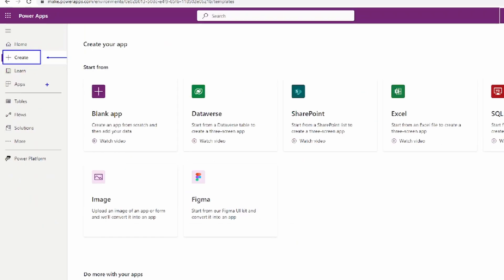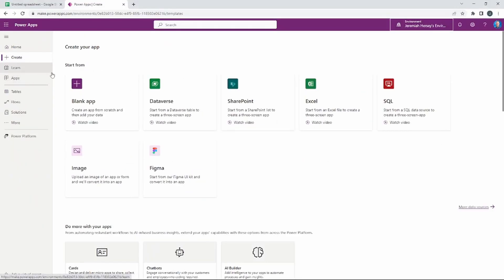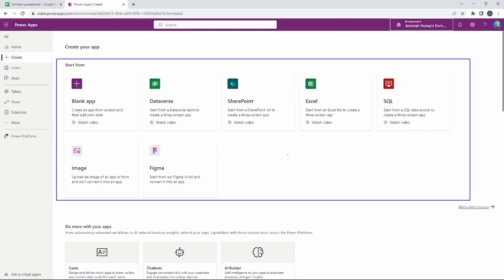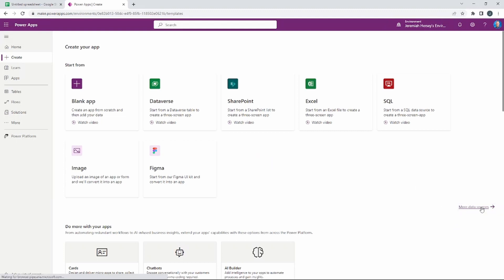When you go to the left-hand side you're going to see the option to Create, and this is where we're going to start today. If you select Create, you're going to see the option that says 'Start from.' Some of the more common data sources are located right here — this is what's known as the wizard app. We're going to be using Google Sheets.